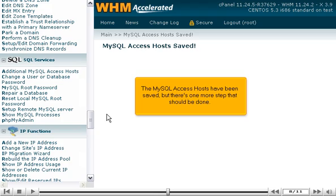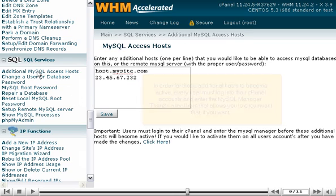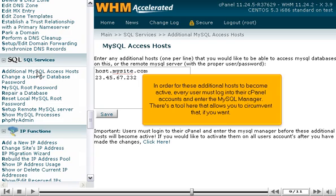The MySQL Access Hosts have been saved, but there's one more step that should be done. Return to the same page. In order for these additional hosts to become active, every user must log in to their cPanel accounts and enter the MySQL manager. There's a tool here that allows you to circumvent that, if you want.